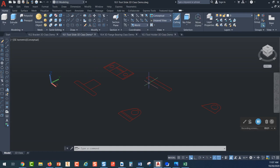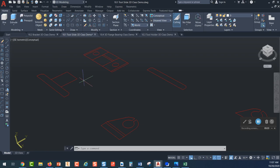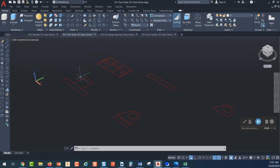I prefer to work from the Southeast isometric view when doing 3D. You can also see that when we're in this view, you can see the Z axis. This is important because when we extrude things, we always extrude along the Z axis.